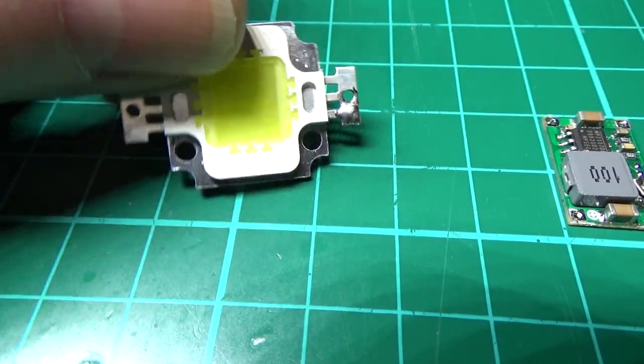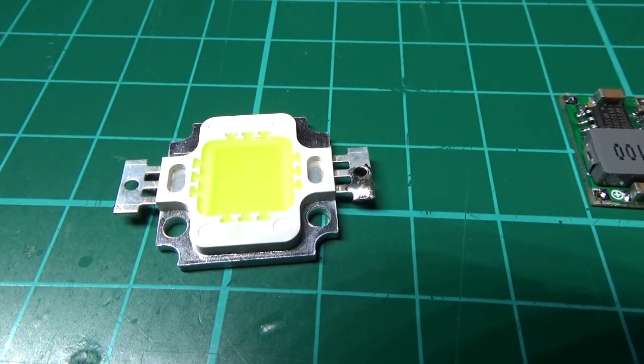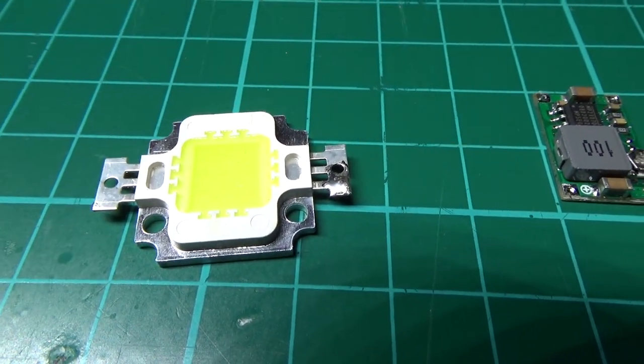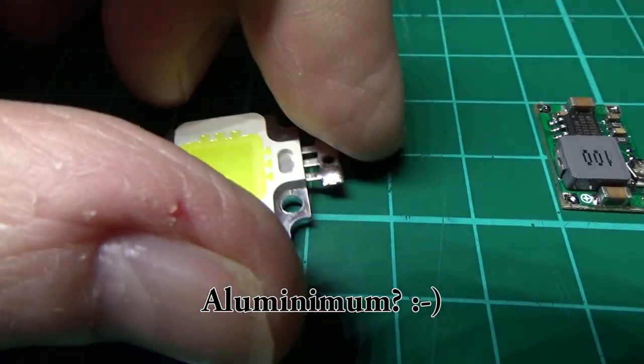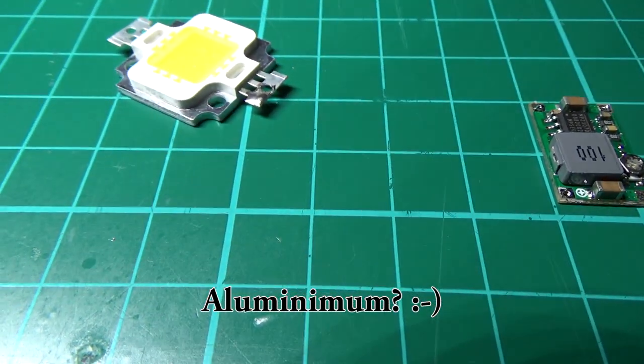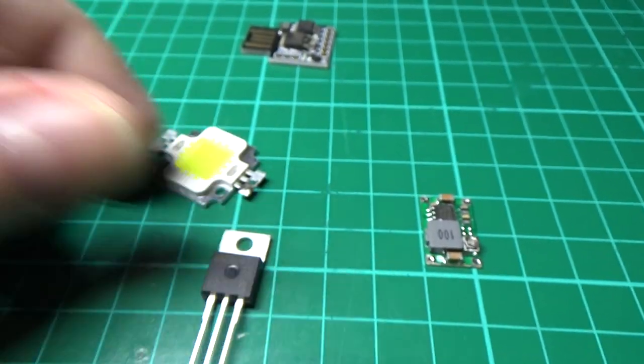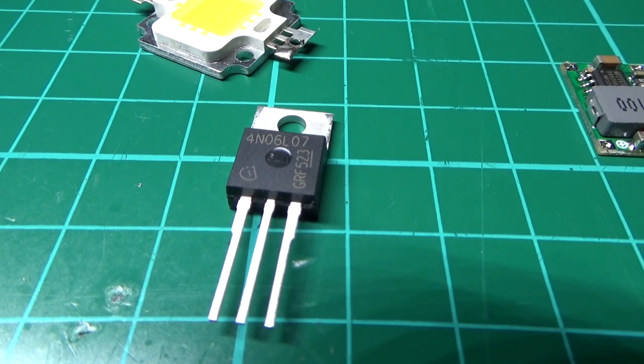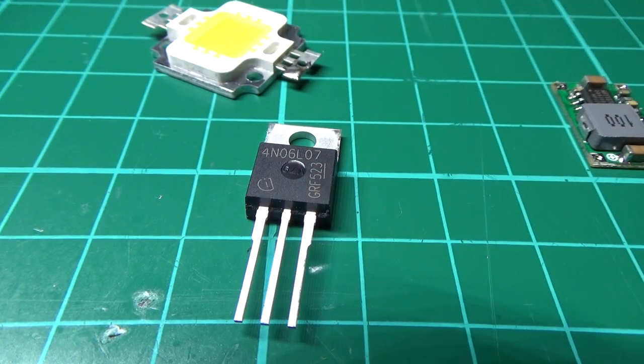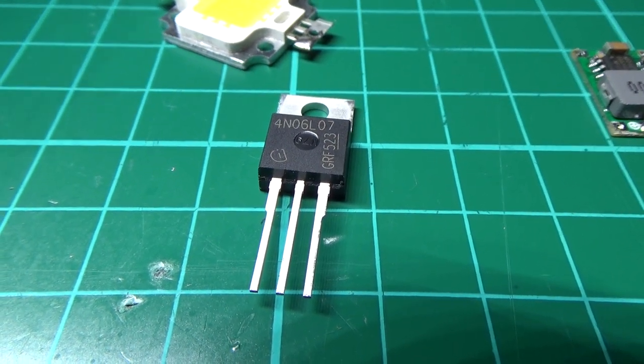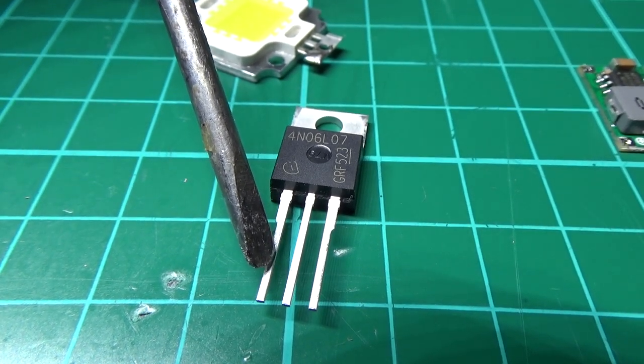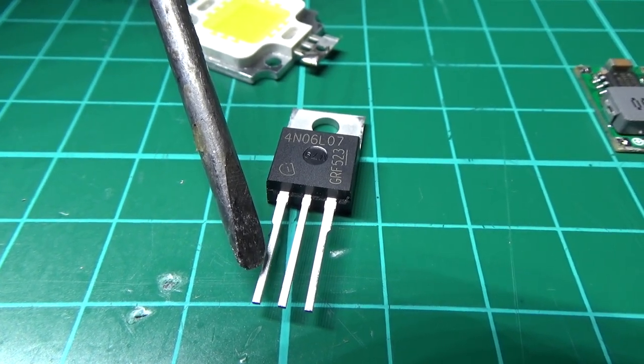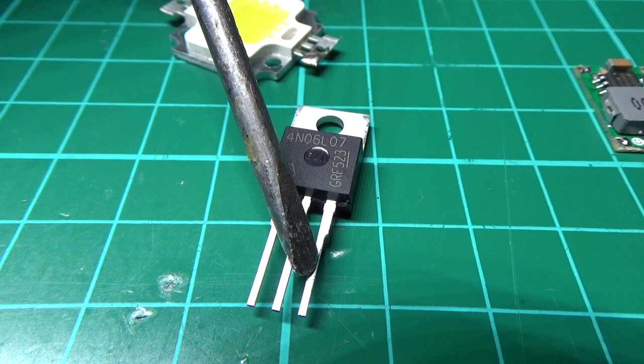You also need a MOSFET. Usually on MOSFETs you've got three pins: the gate, the drain, and the source.